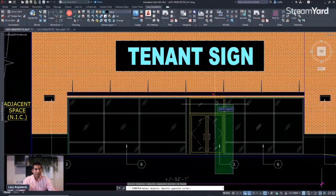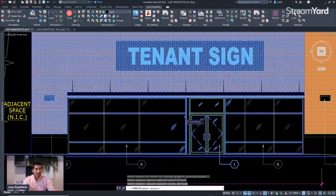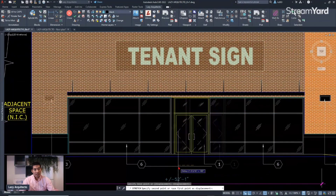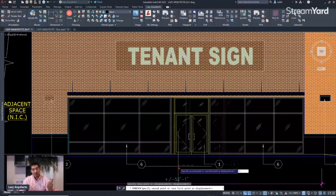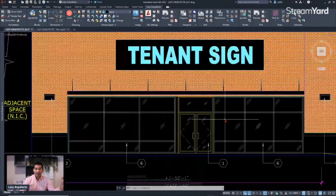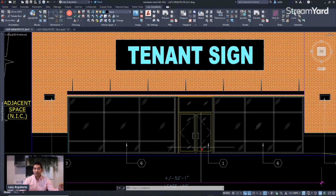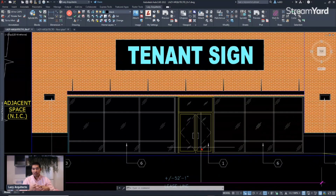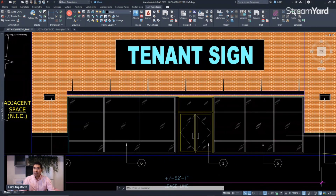With the Stretch command, select your objects with a crossing window and stretch them two feet to the left. You can see that you moved your storefront and you don't have to fix anything around it. That's something big you might be doing wrong, especially when starting in AutoCAD — try to change the mentality of moving objects and see if you can stretch instead.